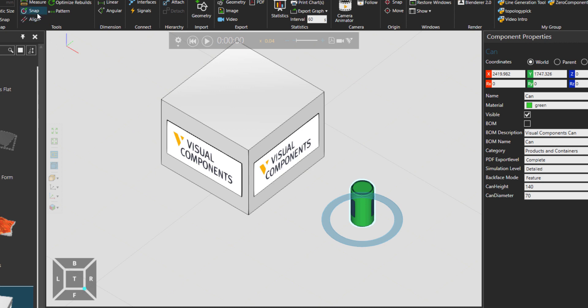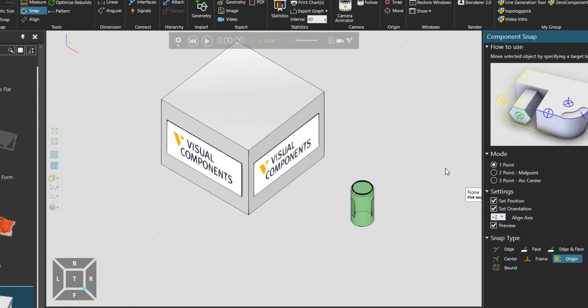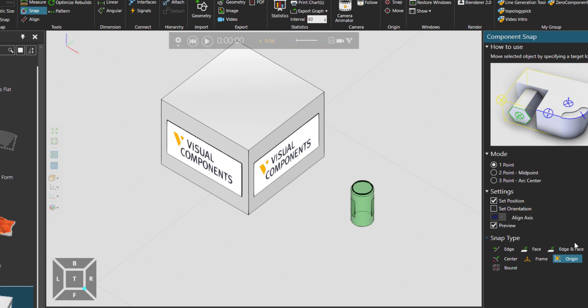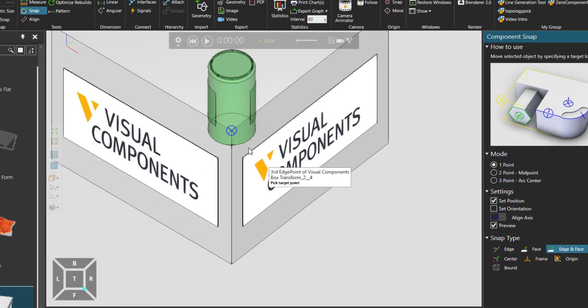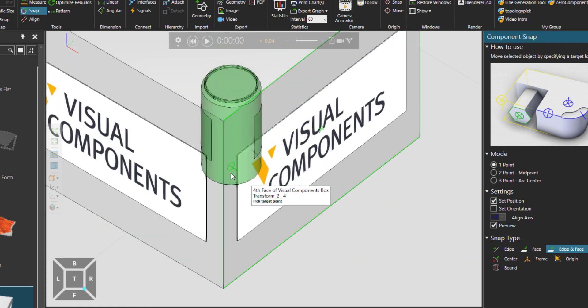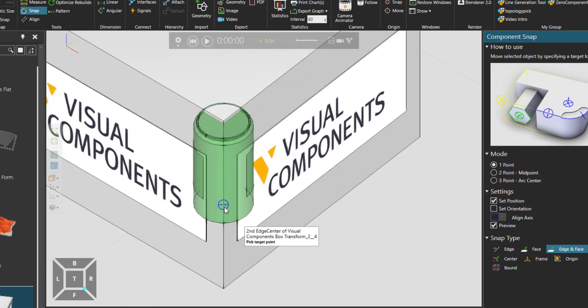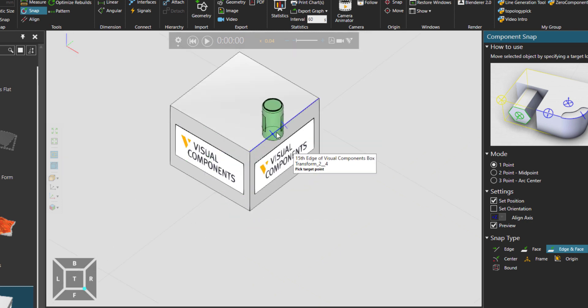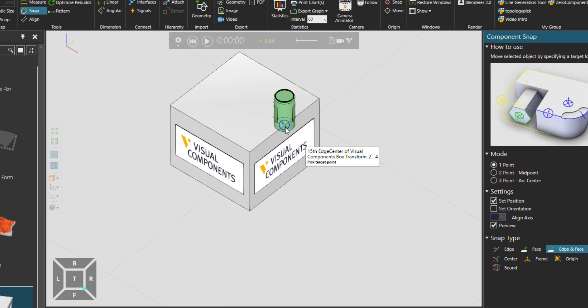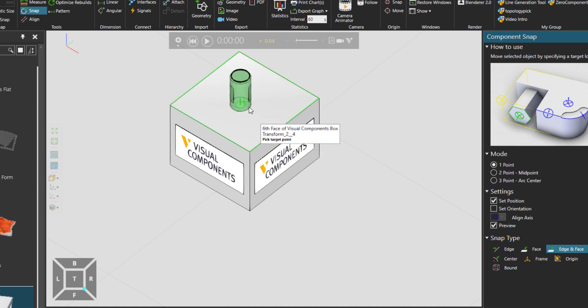Let's click the Snap tool again. We could choose from the settings to just go for setting the position. You can see now the orientation is not changing. We are just choosing spots or locations based on the edge and face diagnosis.